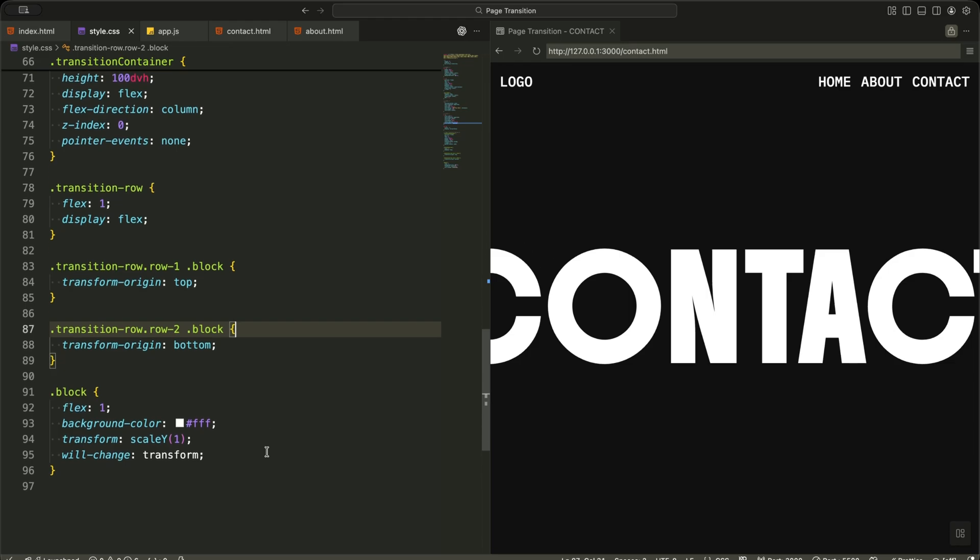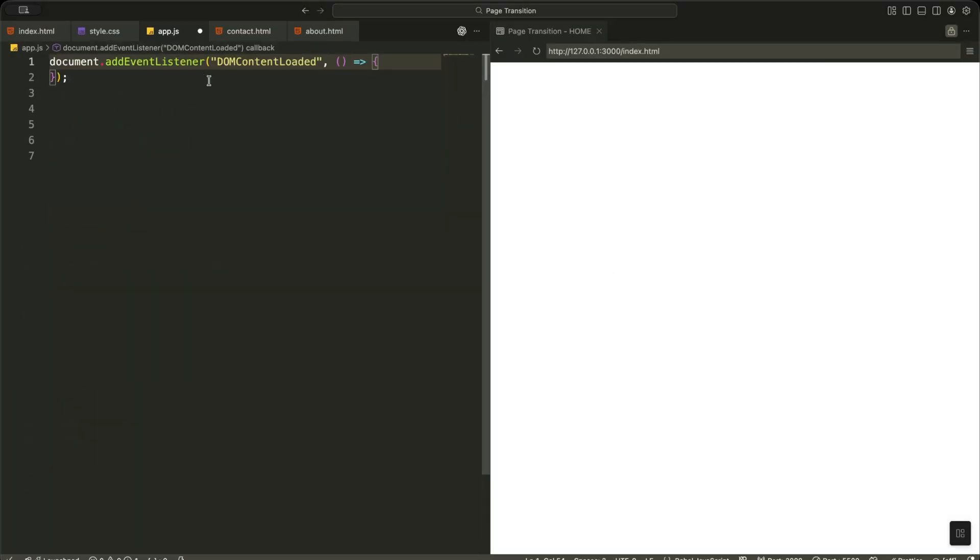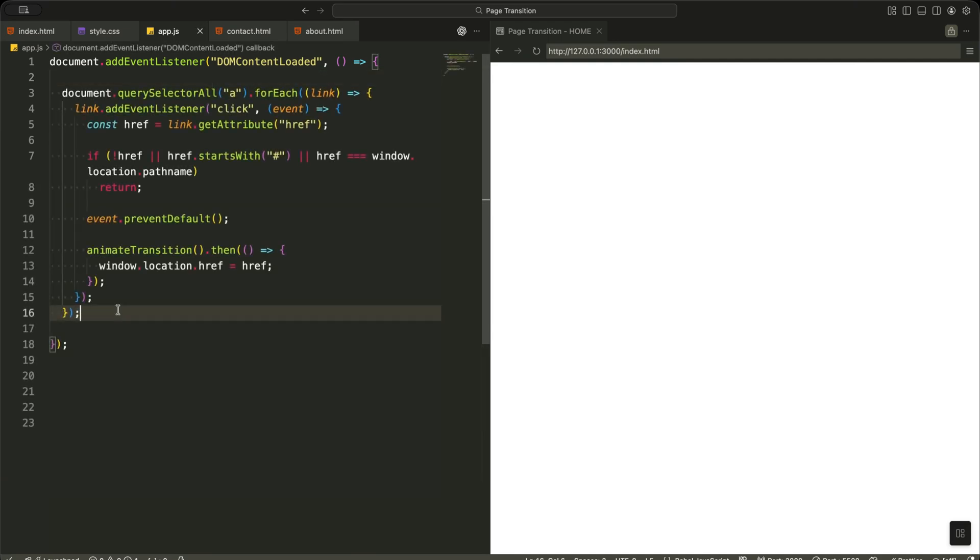Now let me explain the JavaScript logic that controls the navigation. First, I wait for the page to fully load using document addEventListener with DOMContentLoaded. This ensures all links are ready before I attach any logic. Then I select all anchor tags on the page and loop through them one by one.